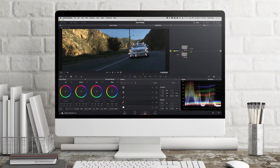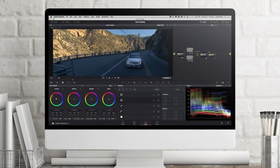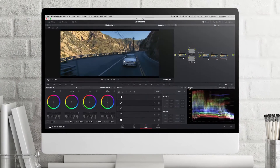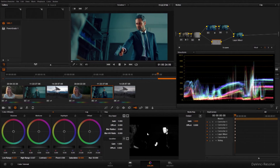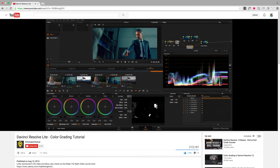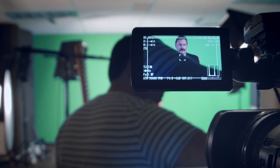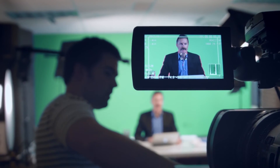The only thing that is stopping you is learning how to use it, and that's of course what this course is all about. I've been using DaVinci Resolve since the early days and have some of the most viewed and highest ranking tutorials for its early versions. I've been using DaVinci Resolve professionally as a creative director for years, and in this course I'm going to teach you everything.